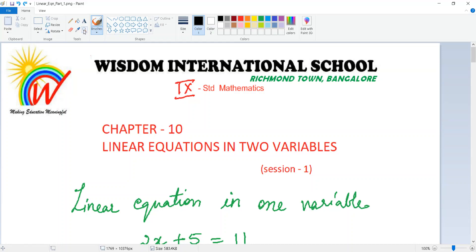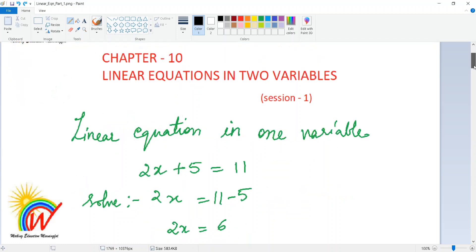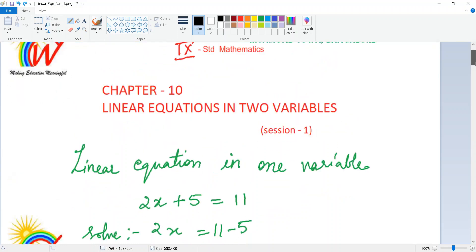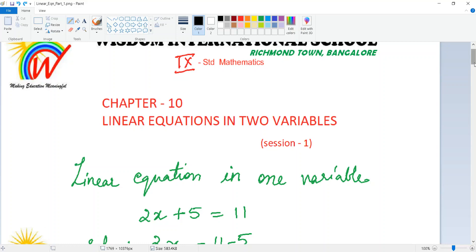Assalamu alaikum warahmatullahi wabarakatuh. Welcome to Wisdom International School's digital classroom for Mathematics. We have finished the polynomials chapter — I hope you have completed your notes and all the exercises. Now we will start the next chapter: linear equations in two variables.